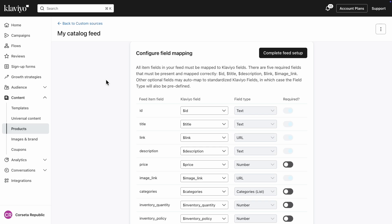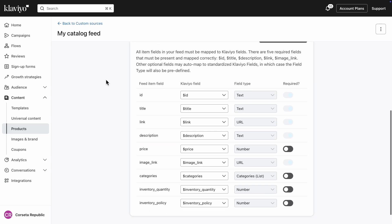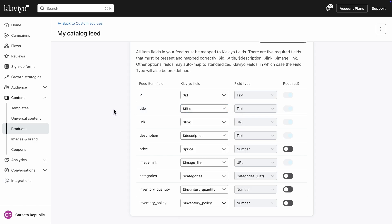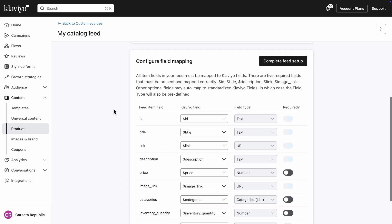In general, these should line up automatically, but double check to make sure all properties, like price and ID, line up with the appropriate Klaviyo properties. Once everything is ready, click Complete Feed Setup to finalize your catalog.